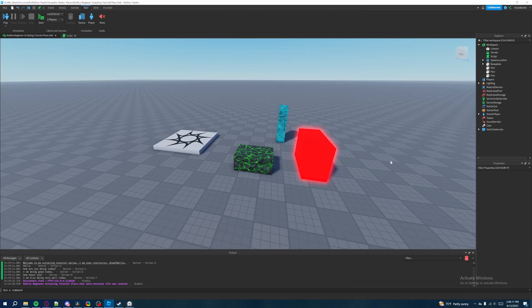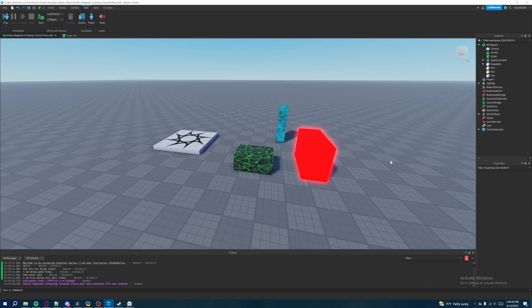Welcome back to my Roblox beginner scripting tutorial series. My name is Brawl Battle and in this episode we'll be discussing data types. Data types is another one of those important fundamentals when it comes to being a Roblox scripter or just a programmer in general. It's a very important lesson for you to know about. So what are data types?